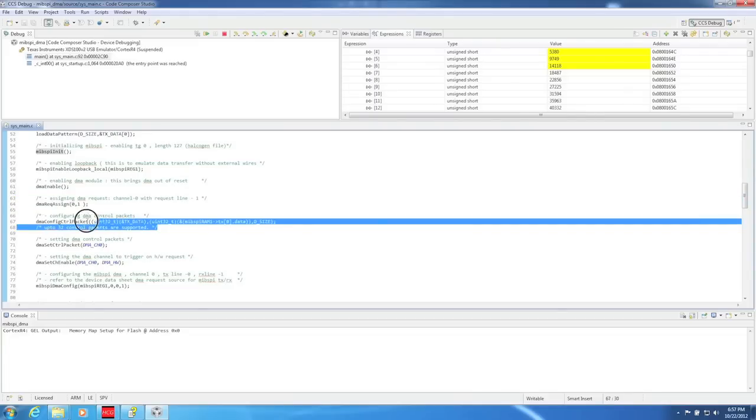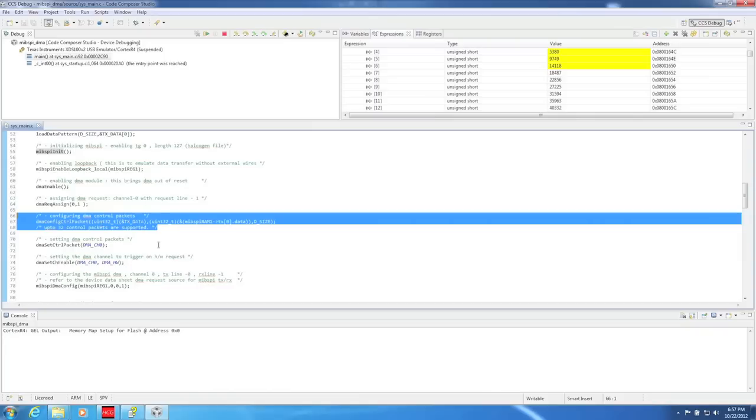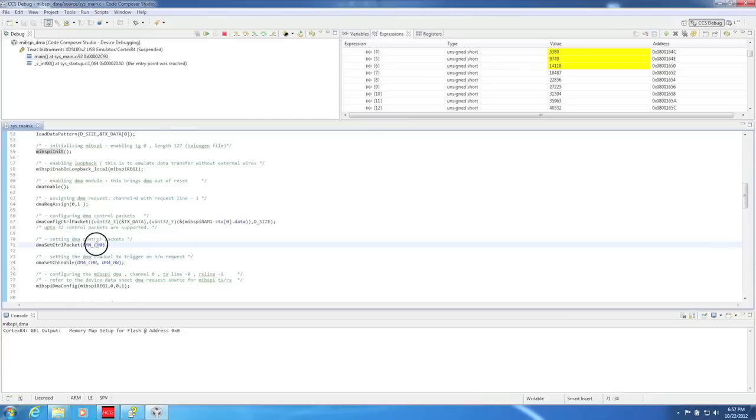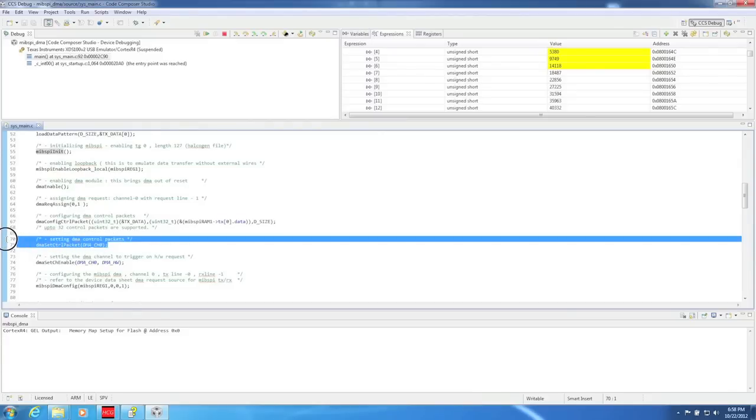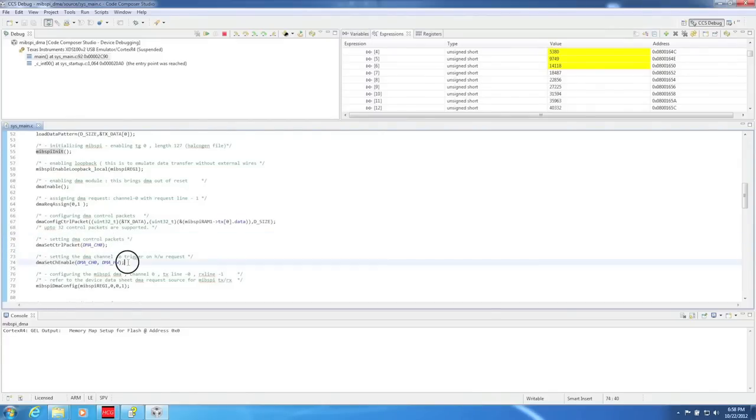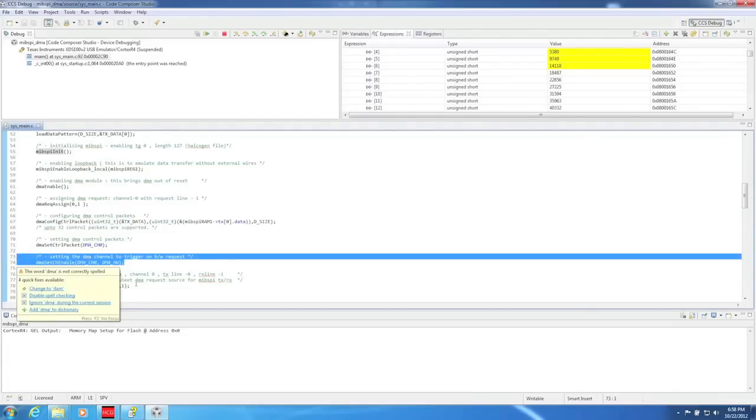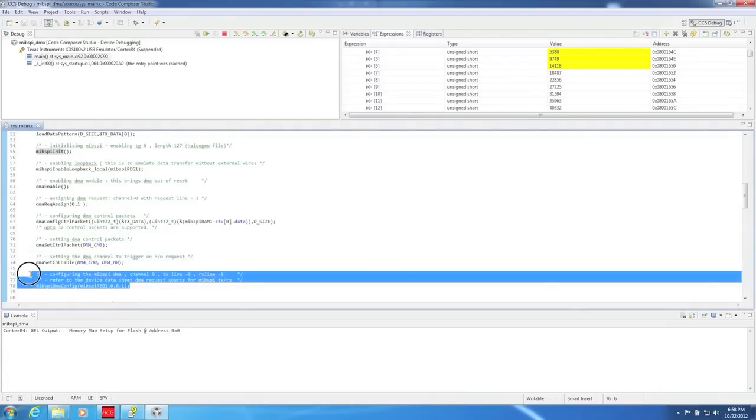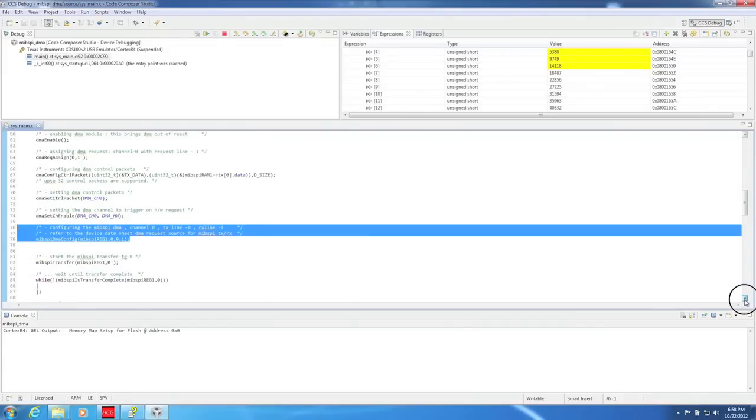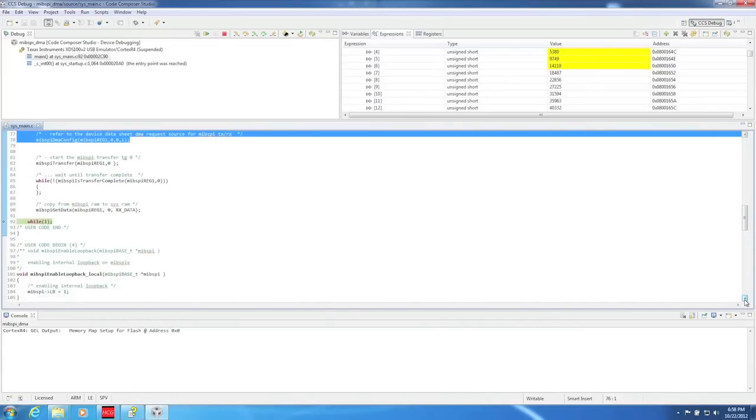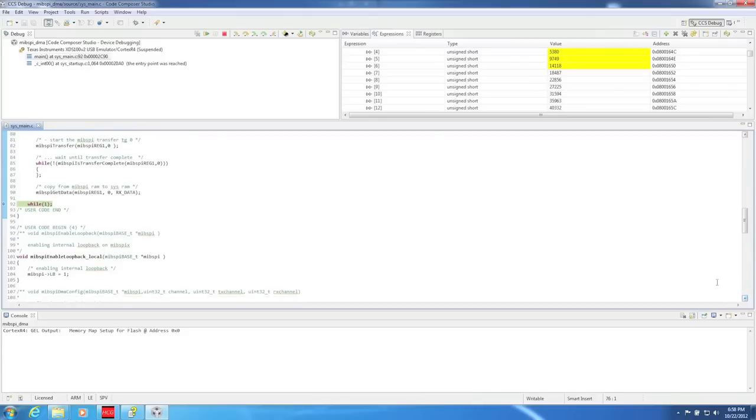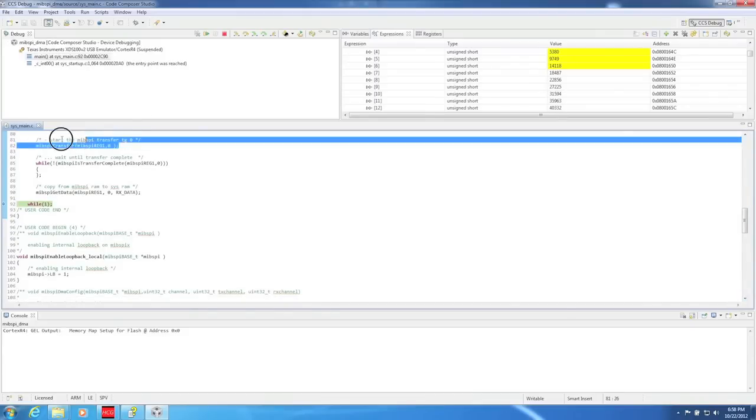DMA config control packet configures the DMA control packet and includes the source address, destination address, and the length of the data. After the control packet has been configured, it can be set via the DMA set control packet function. Next, we set the DMA to trigger on hardware request via the DMA set channel enable function. The MIPSPY DMA config function sets the MIPSPY module to use the DMA module.